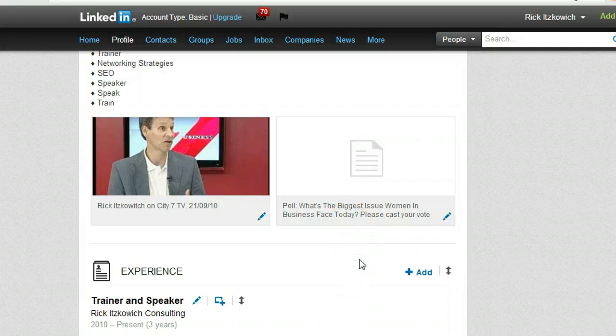It will have some permanency, as opposed to putting it on a status update, which will have no permanency.